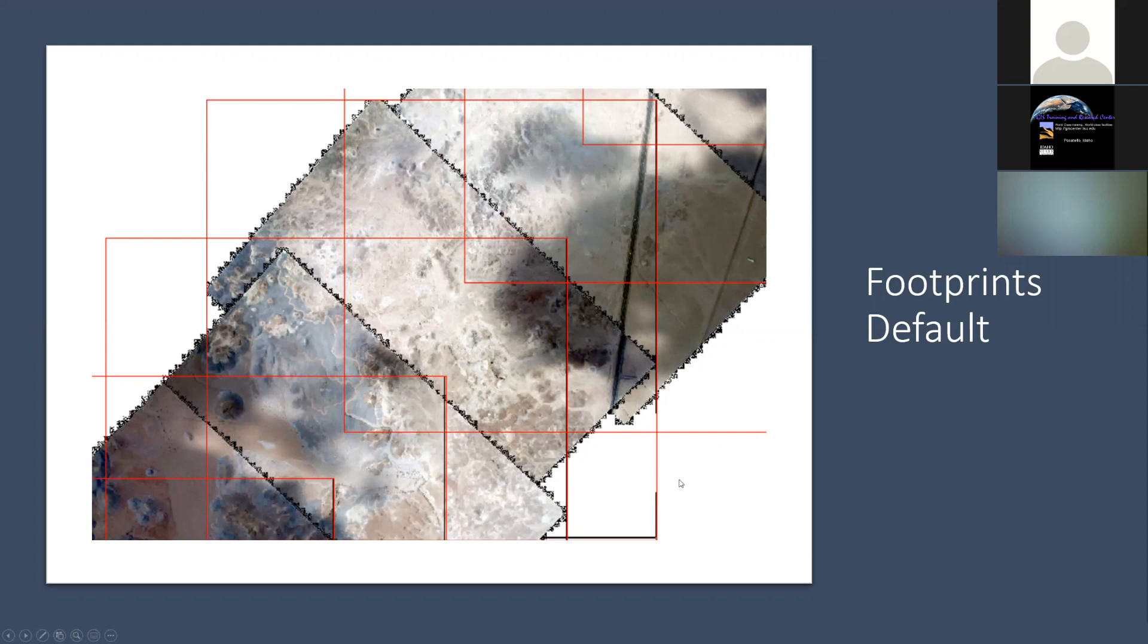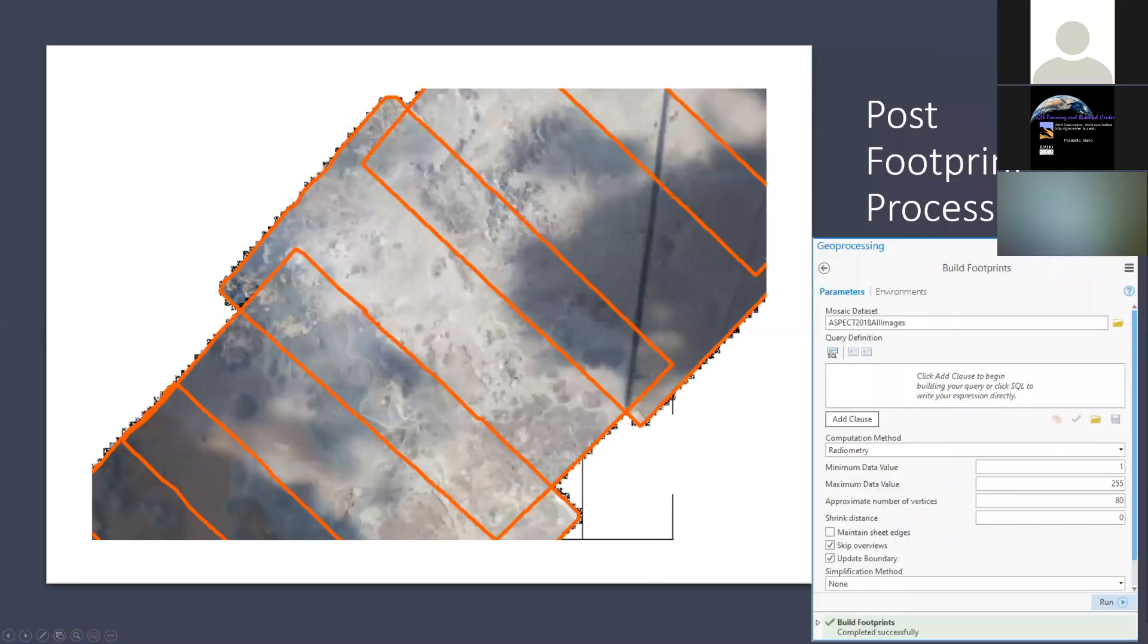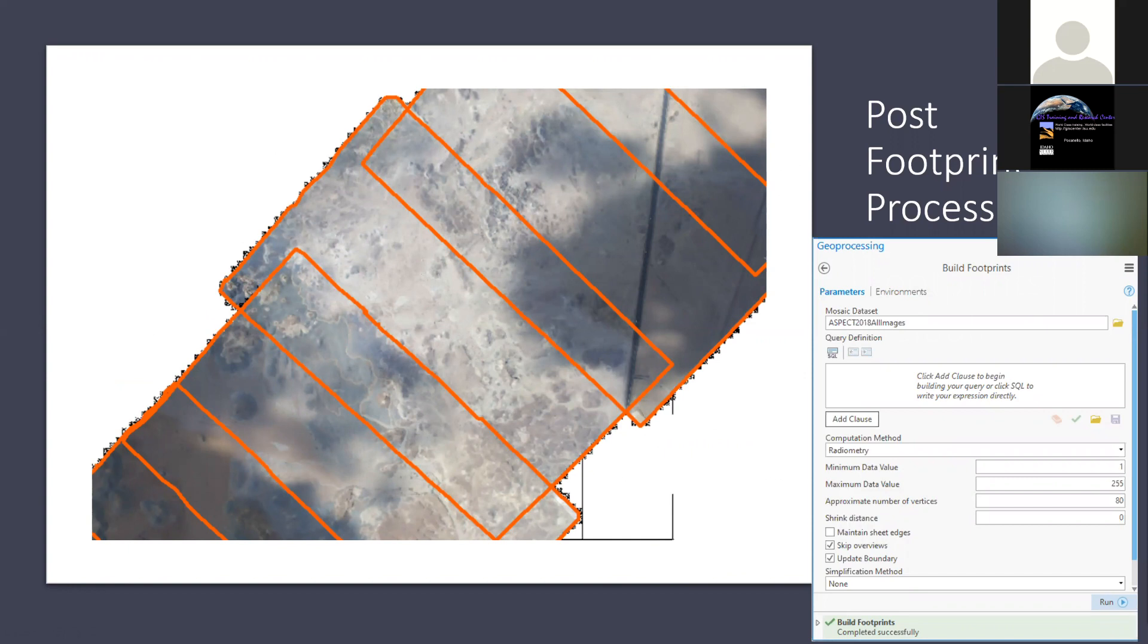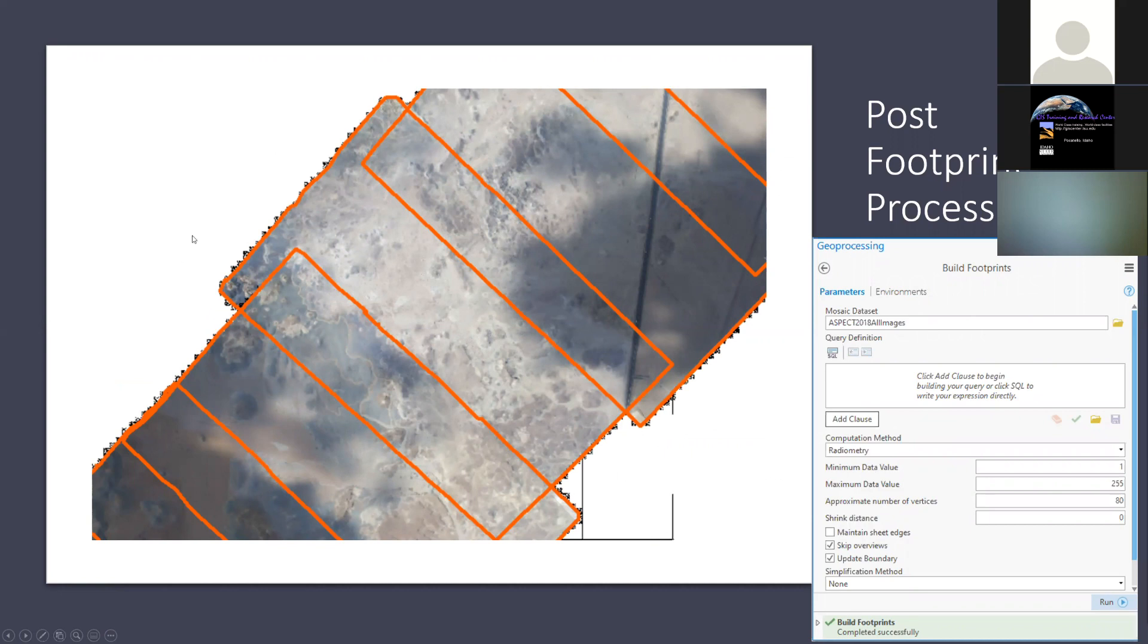That's important because we're only actually interested in that area where the photo is. We're not interested in this blank area outside the box. To do that, you need to reprocess. There's a command to do that. We can rebuild the footprints. To do that, I use the radiometric option, the computational method. When you do that, it identifies this is actually the area of the photograph. That's the true image boundary.